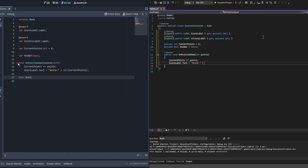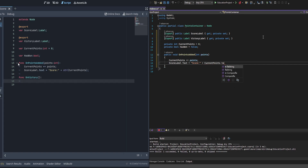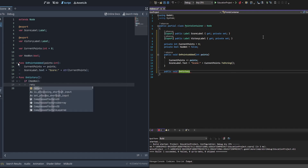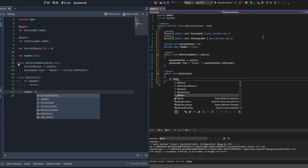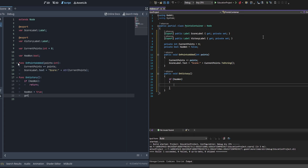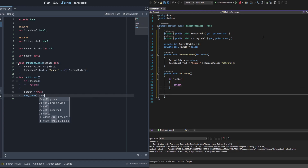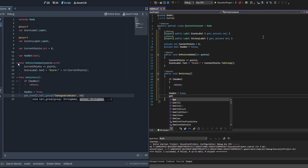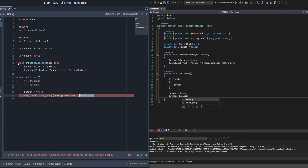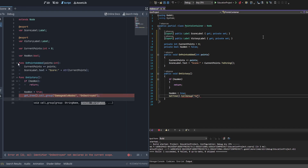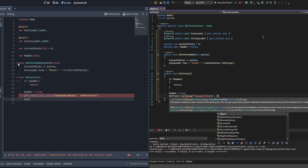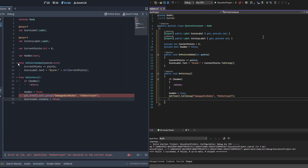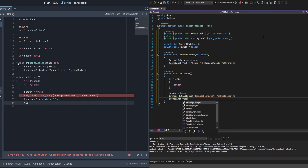Next we create a final function called 'OnVictory'. First we check if we've already won as a safety check — if so, we return. Then we set hasWon to true so it won't get called more than once. Finally we call GetTree().CallGroup() in both languages, targeting the group 'damageable_nodes' and calling the method 'on_destroyed' — this is how you activate group events in Godot. Then we set scoreLabel.Visible to false and victoryLabel.Visible to true to display the victory message.